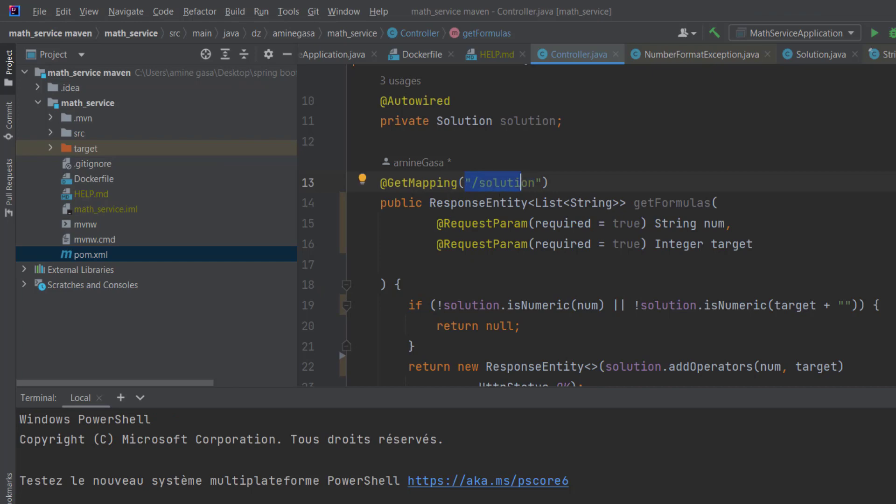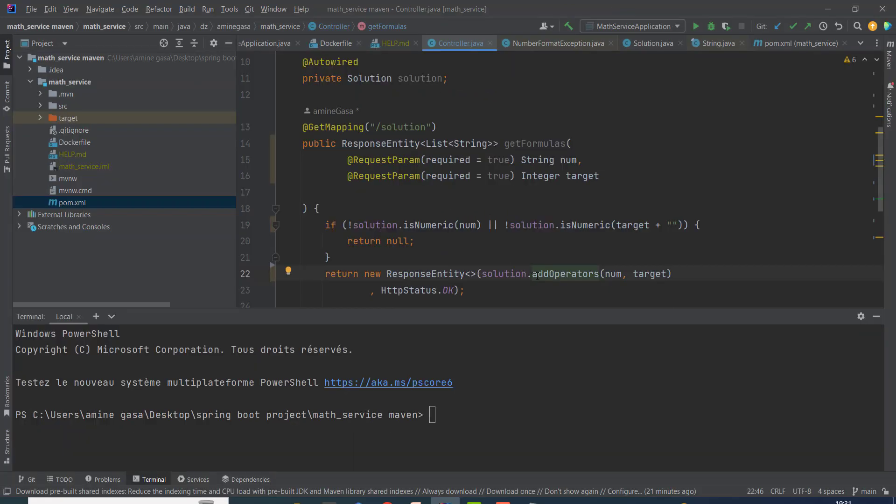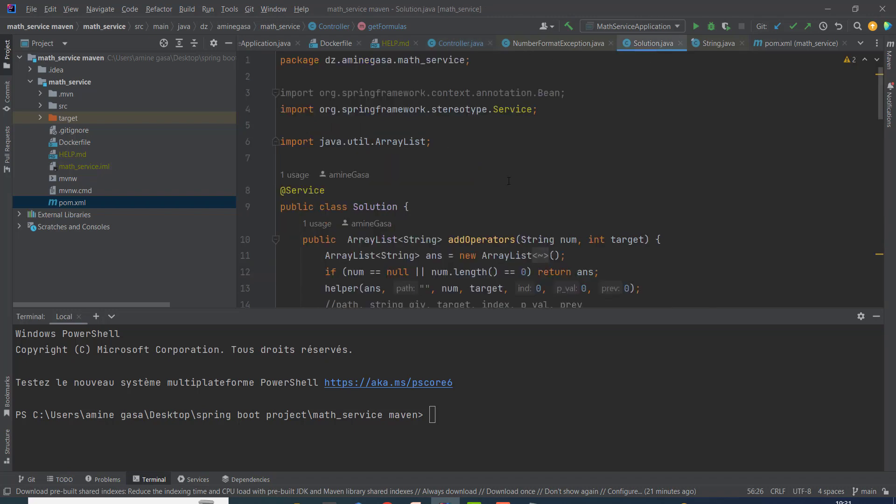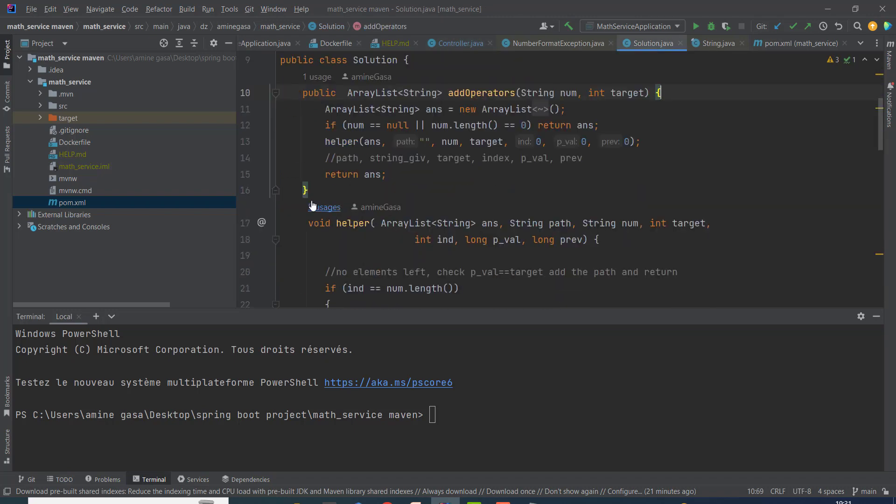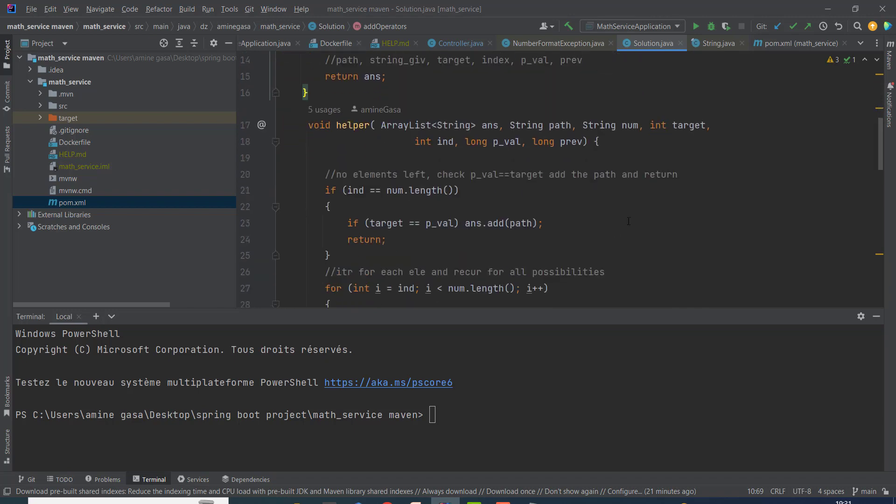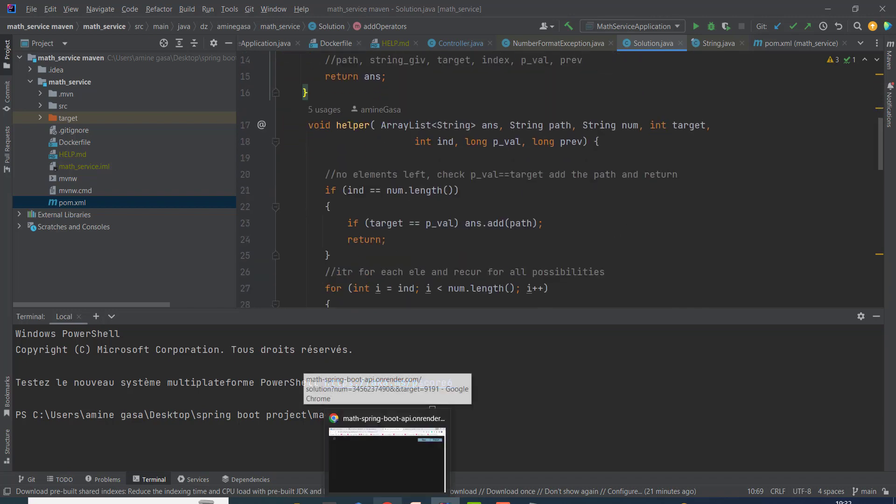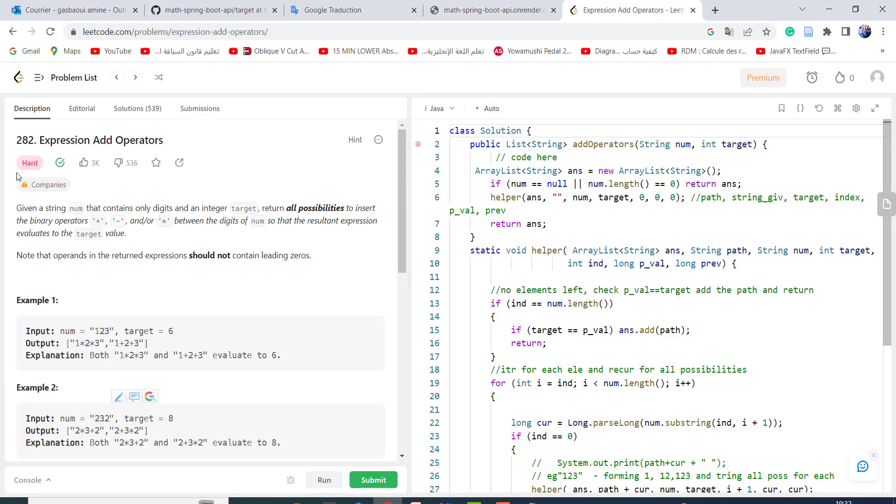Solution. So here I invoke the solution class and I call the addOperators function. Let's take a closer look at the solution class addOperators. This type of problem classifies into hard problem, so as we see, hard.